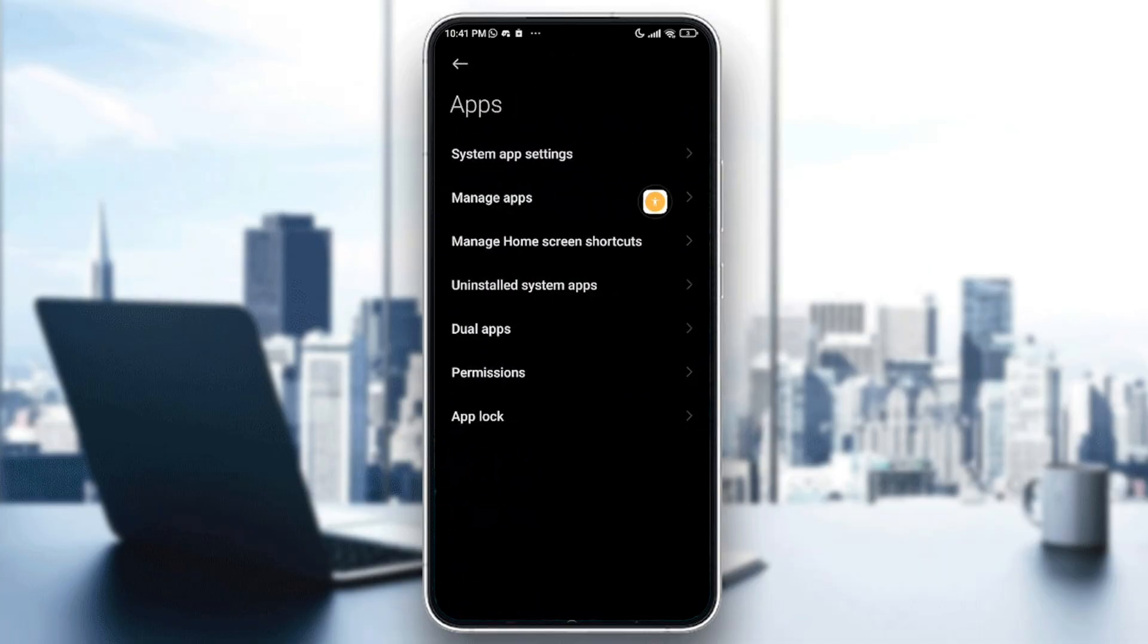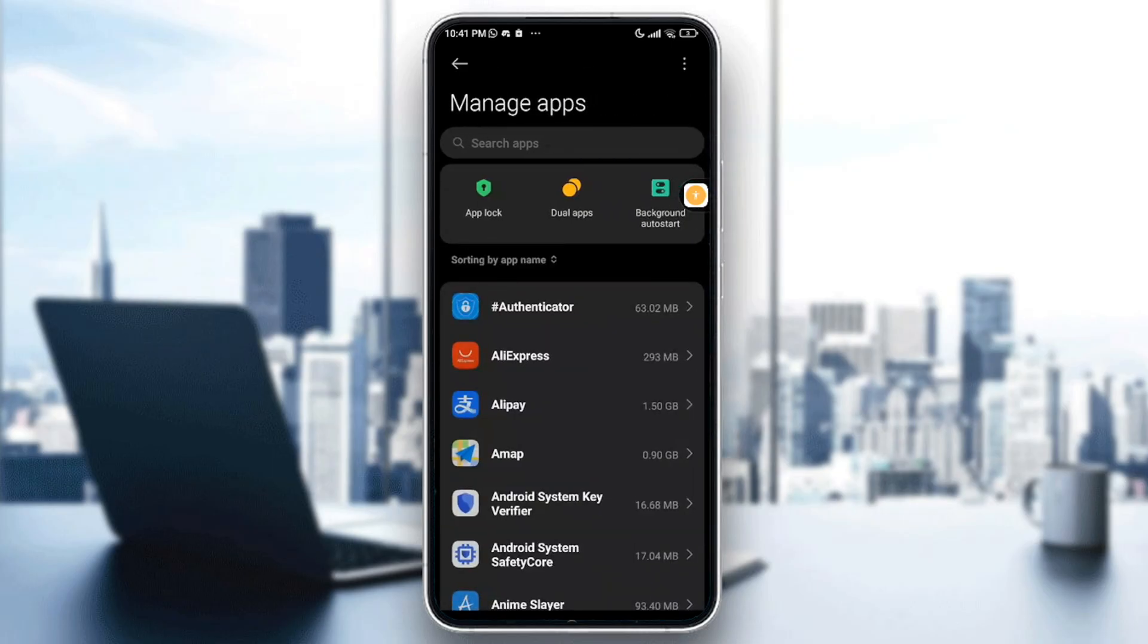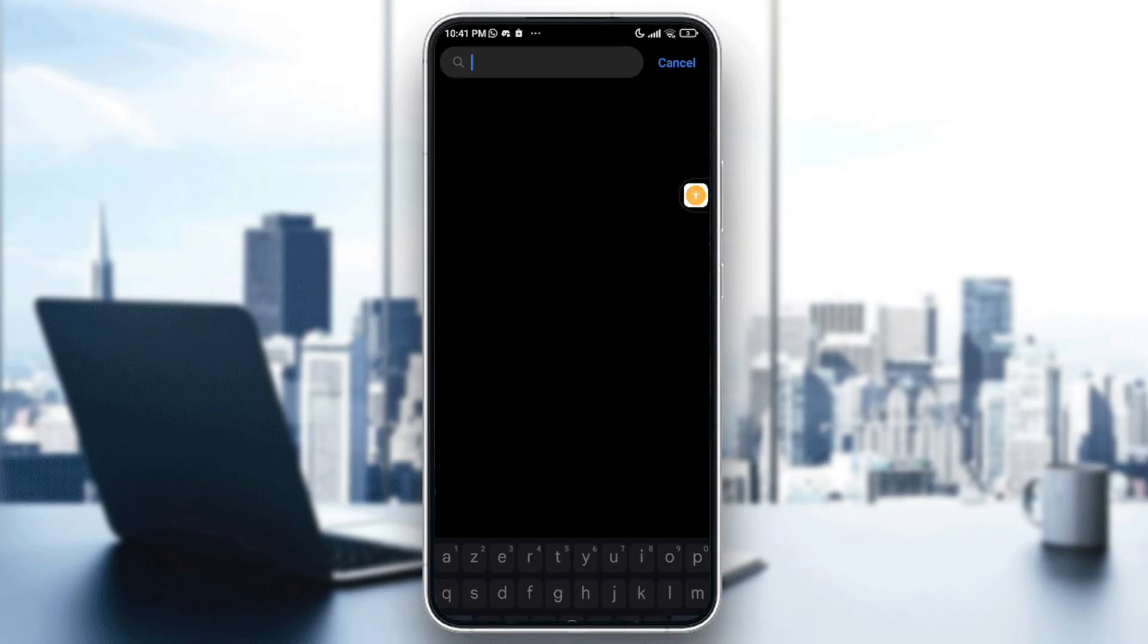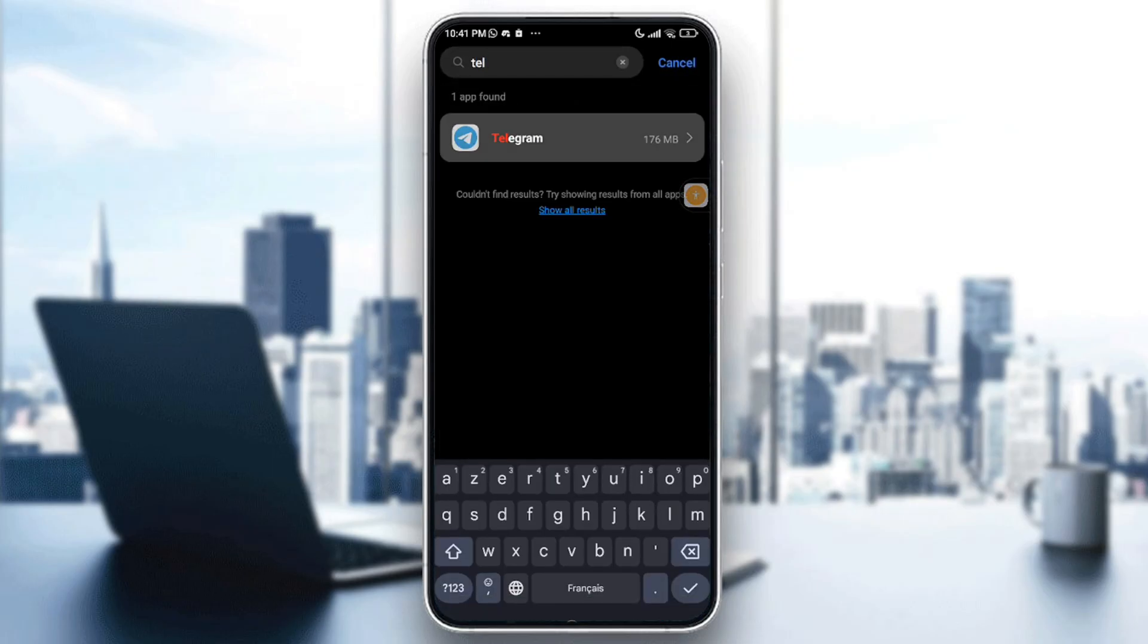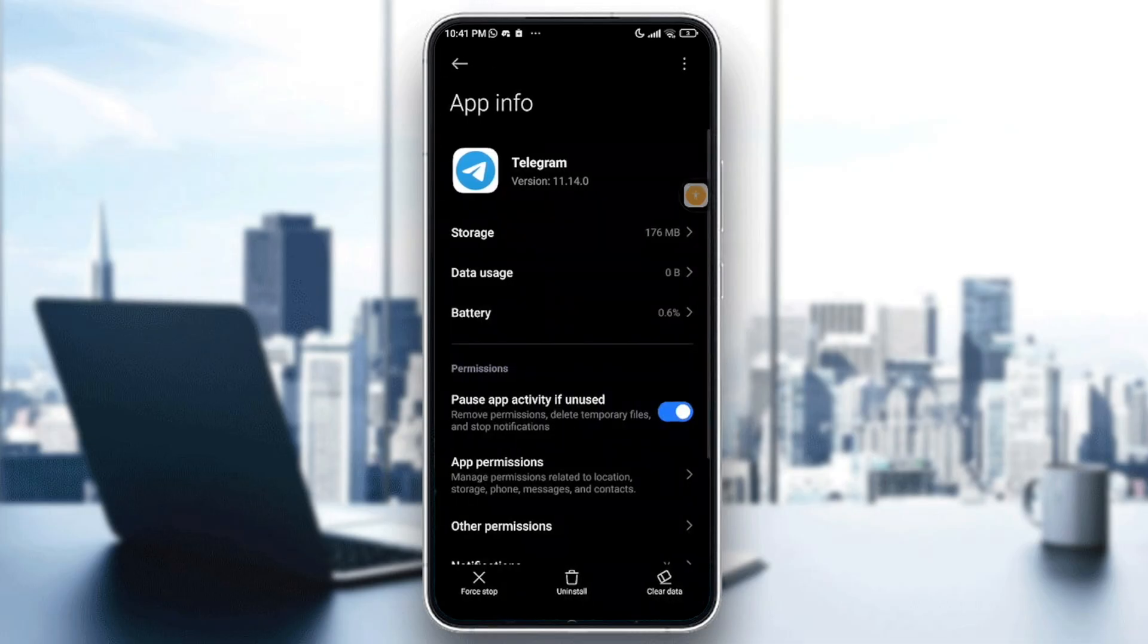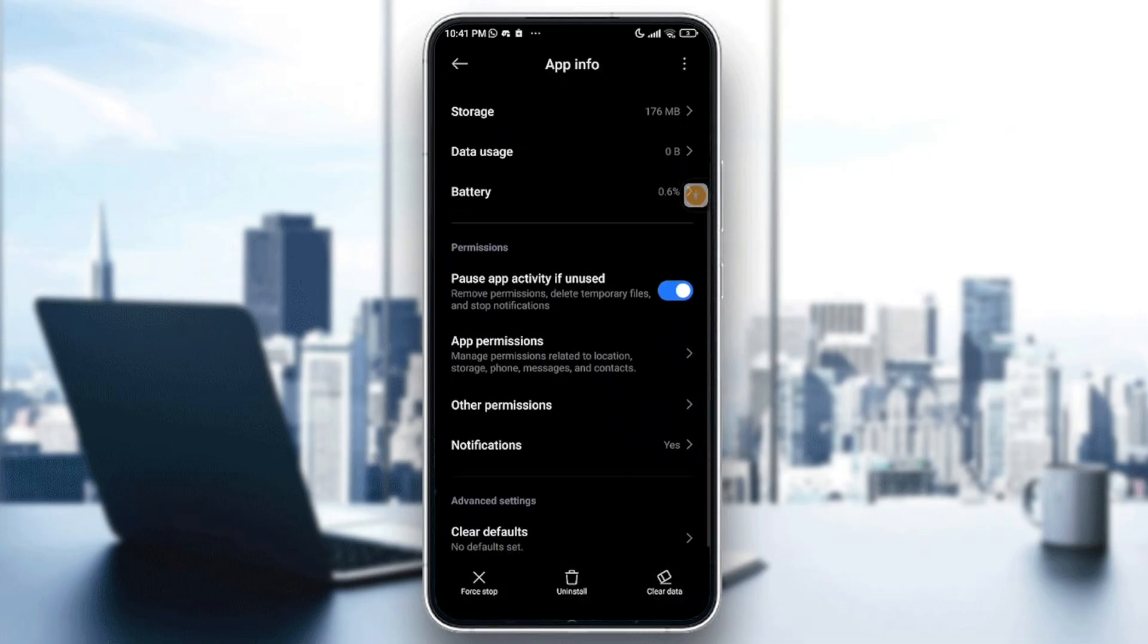After that, tap on manage apps, the second option. Then look for Telegram. Once you find it, just go and tap on it.